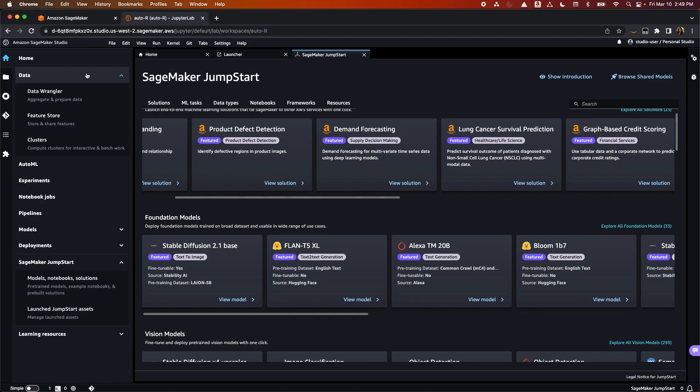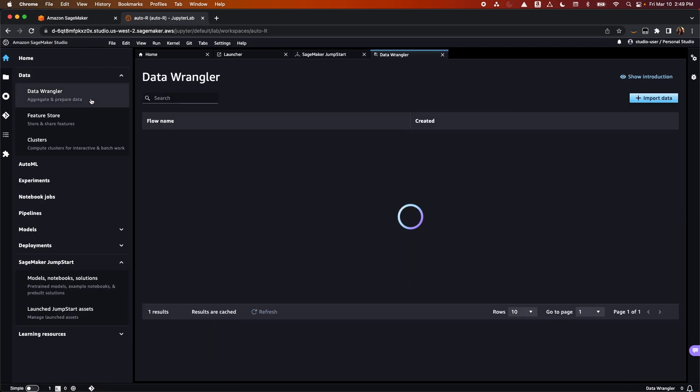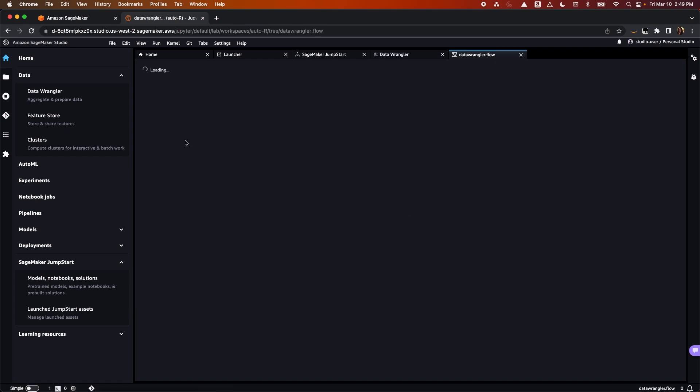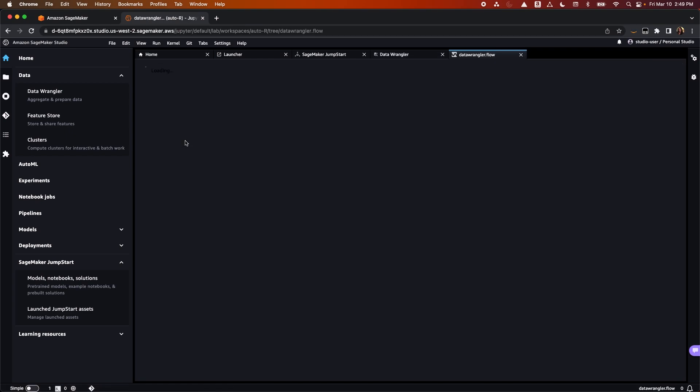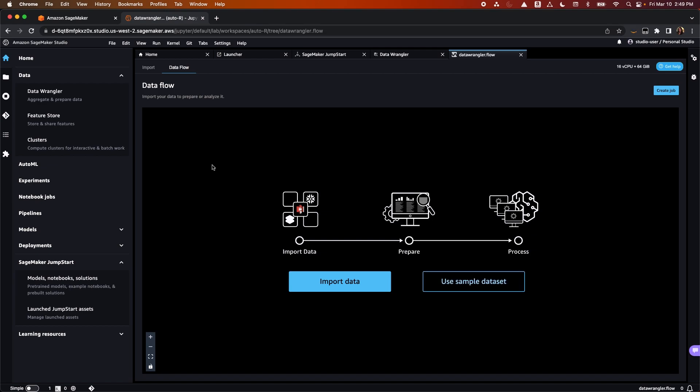At the top, we have the data section. With the Data Wrangler, you can simplify the process of data preparation and feature engineering, and complete each step of the data preparation workflow, including data selection, cleansing, exploration, and visualization from a single visual interface.